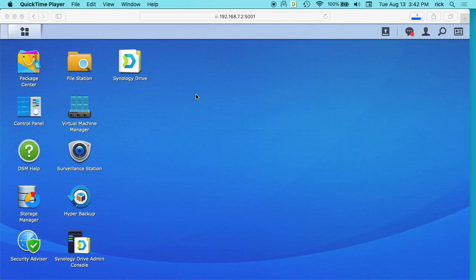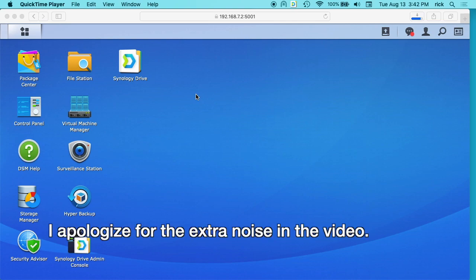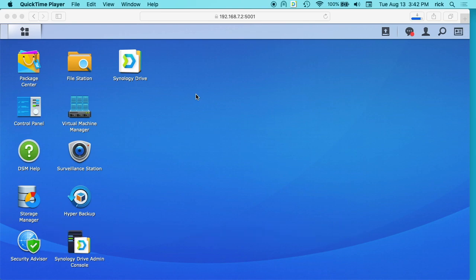Welcome to the previous video. I talked about installing Ubuntu mini on a Synology NAS virtual machine manager, and in this video I'm going to talk about installing Ubuntu desktop.